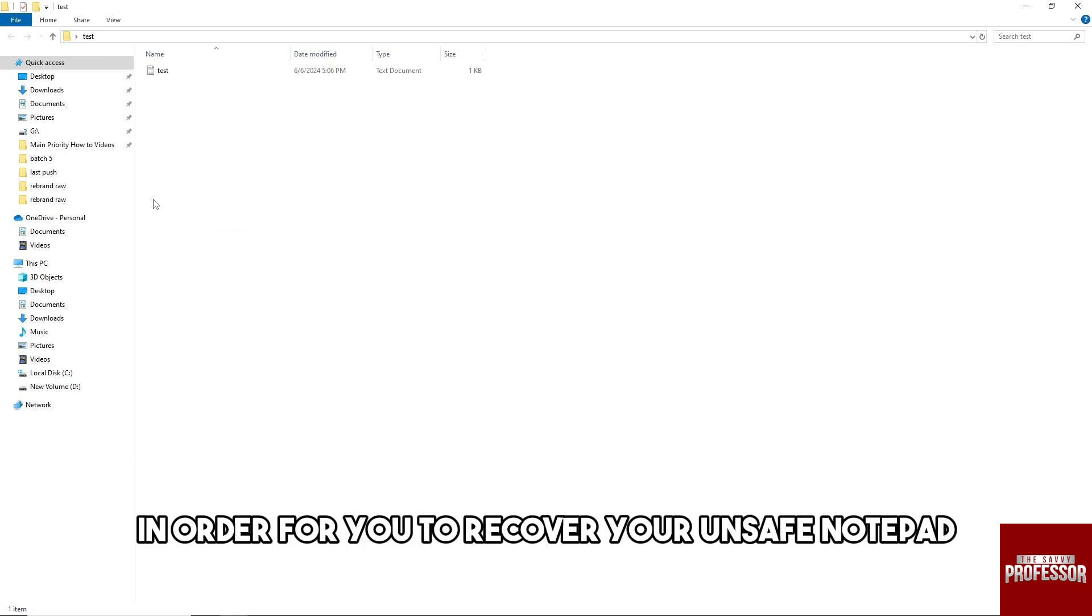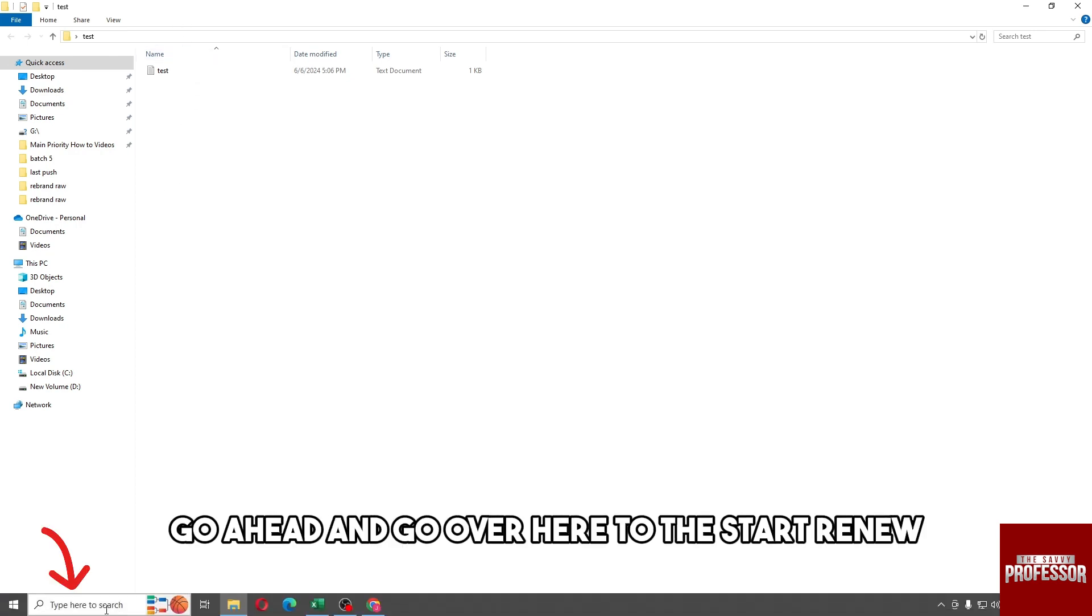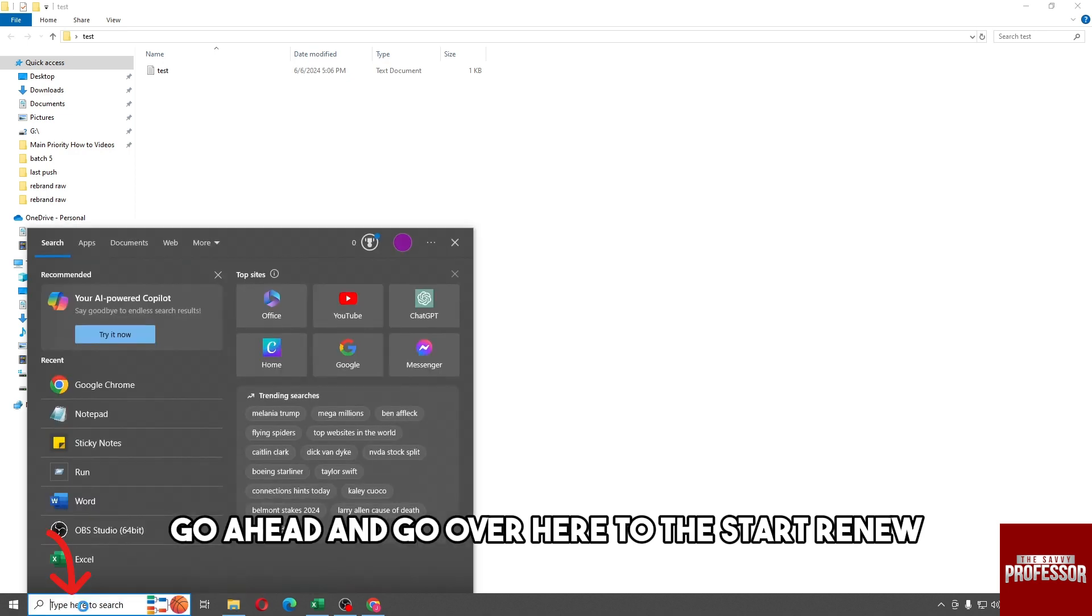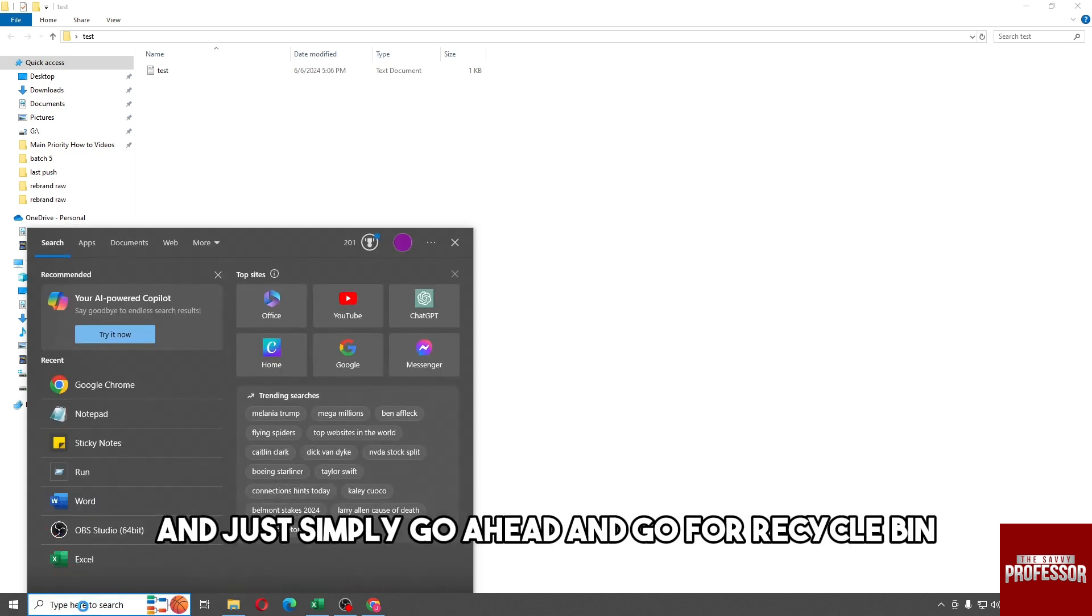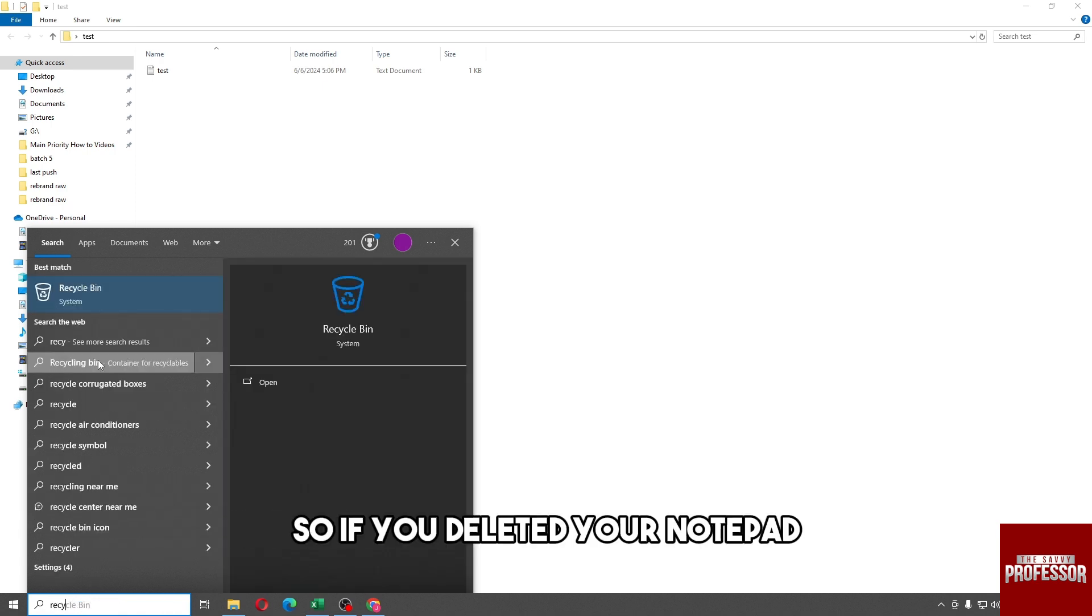For the first method, it's simply go ahead and go over here to the start menu and just simply go ahead and go for recycle bin.